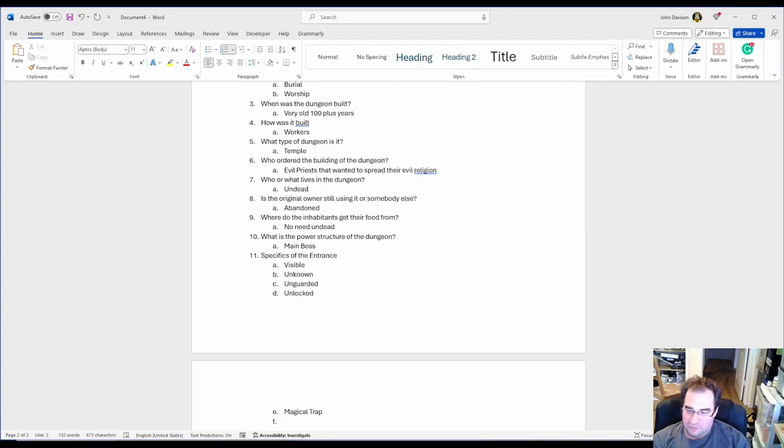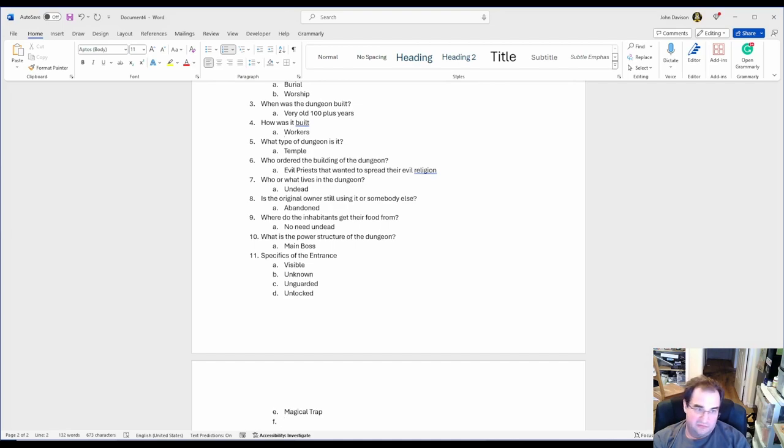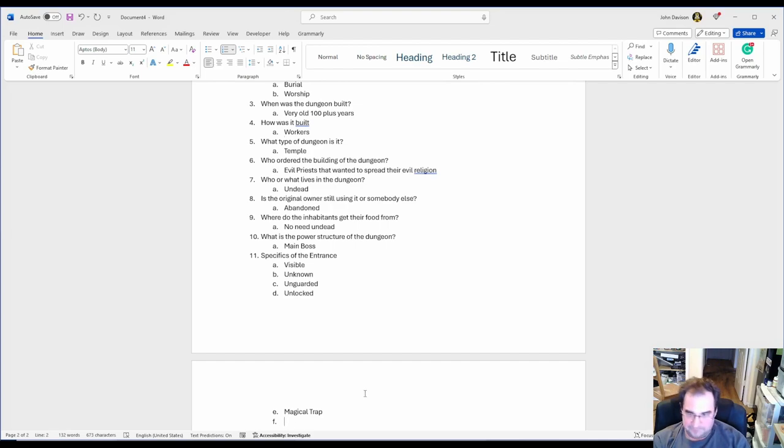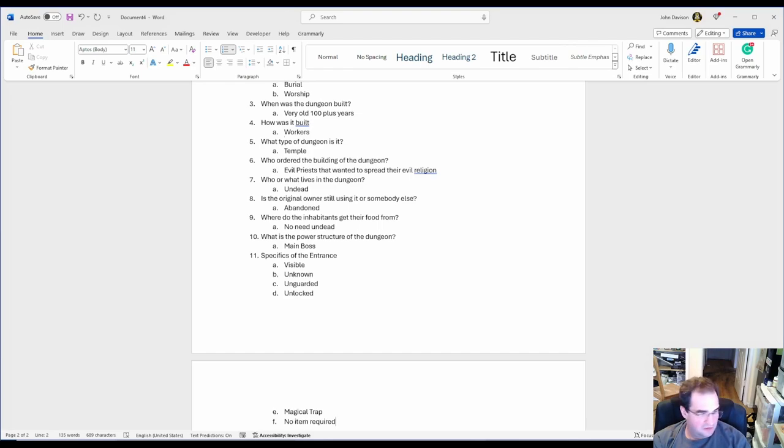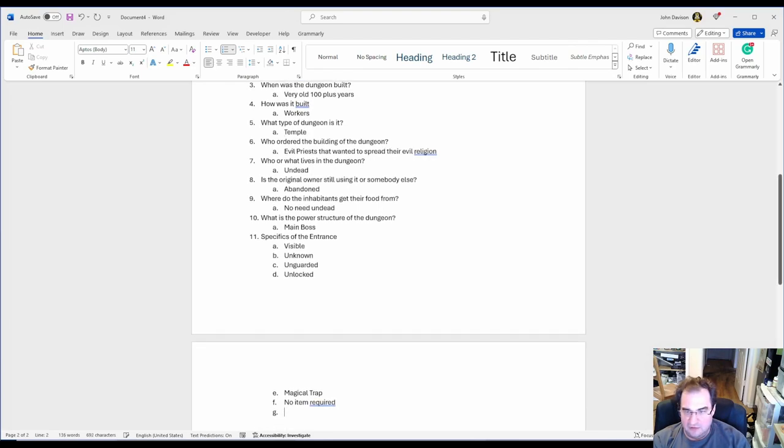Or most important, is there an item required to enter? Do they need a special key? Do they need a magical item? But in my case, no item required. So those are the specifics of the entrance.